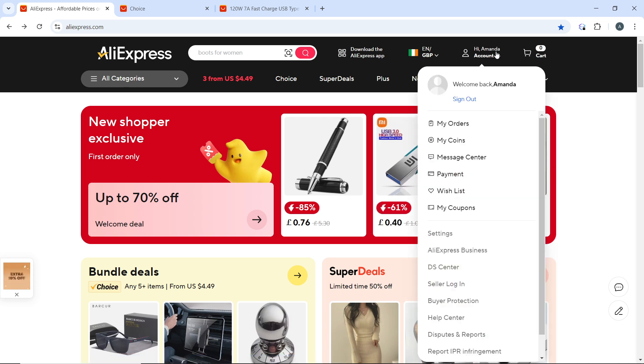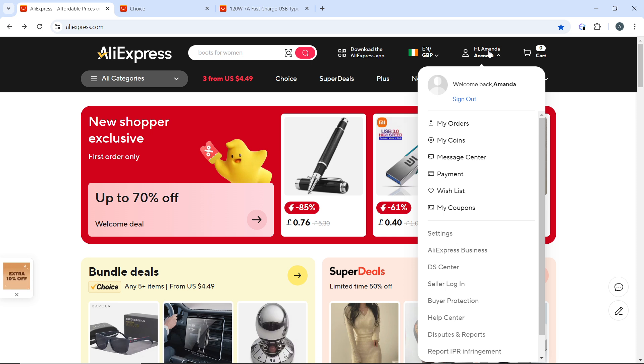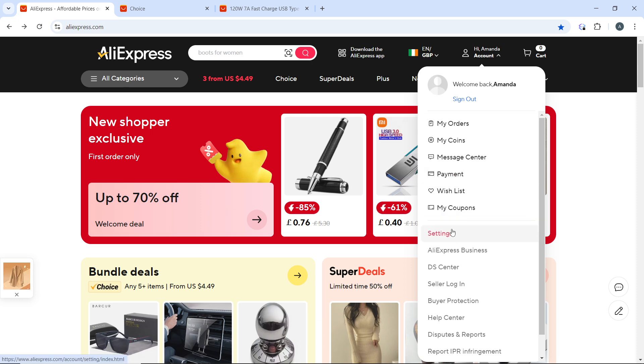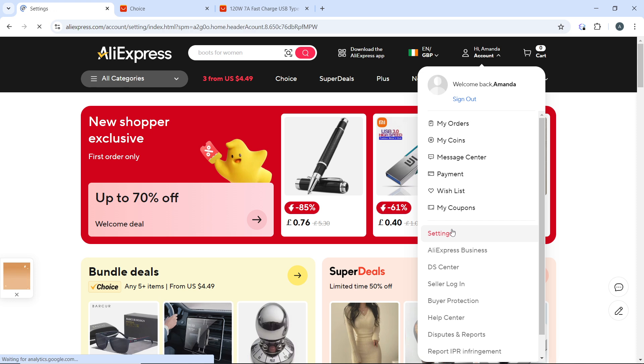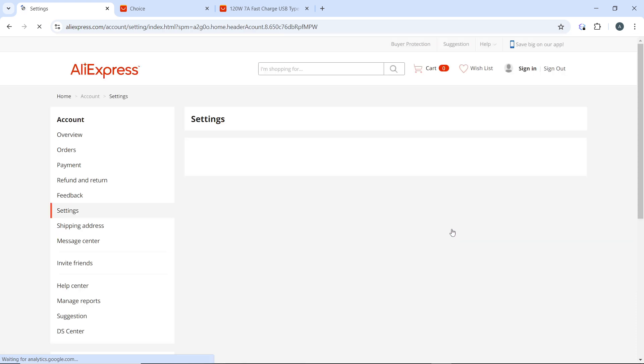Here you're going to see a couple of options in the dropdown menu including My Orders, My Coins, Message Center, Payments, Wishlist, My Coupon, Settings, and more. From here, go ahead and click on Settings.